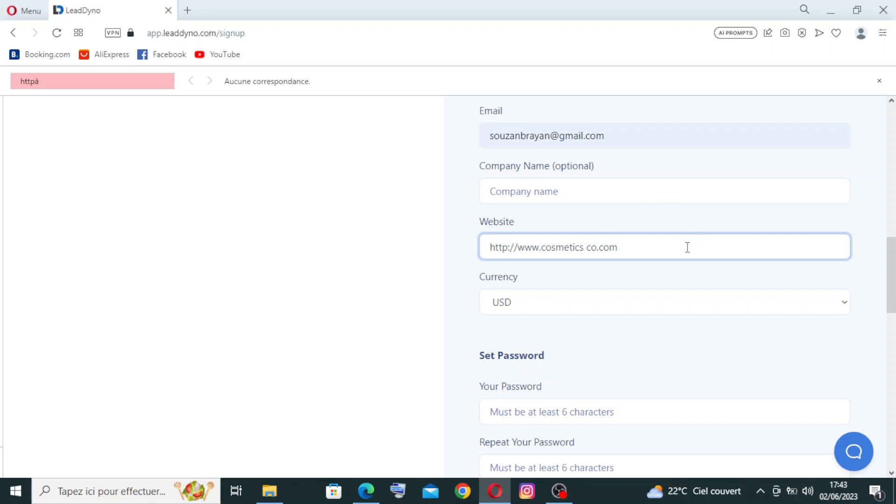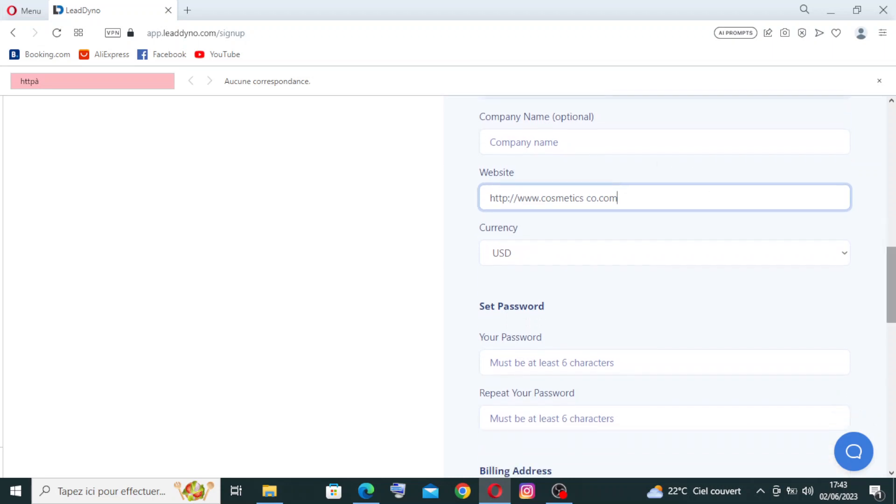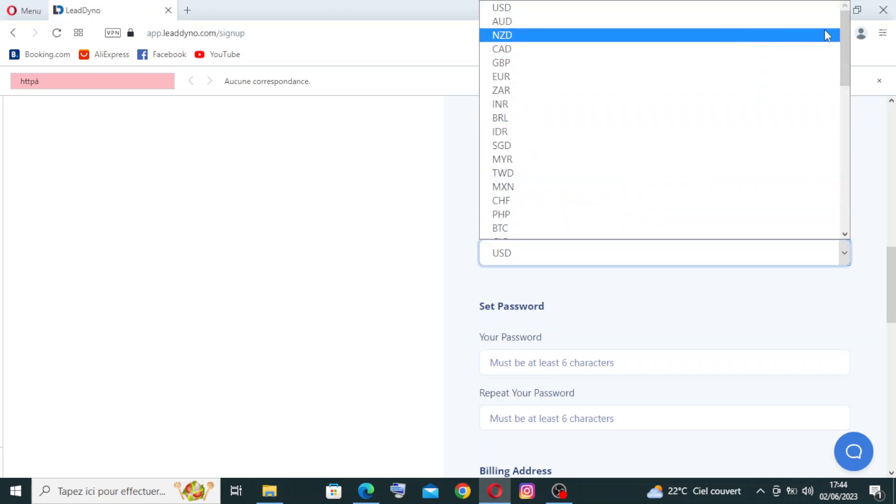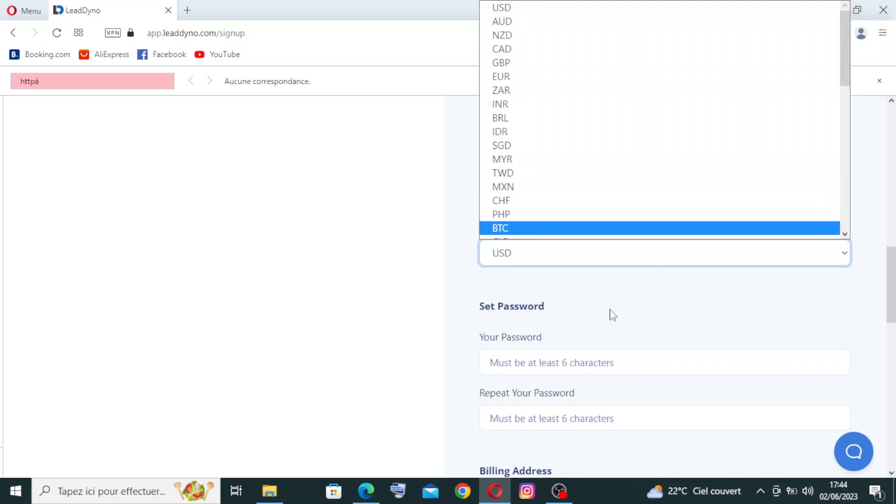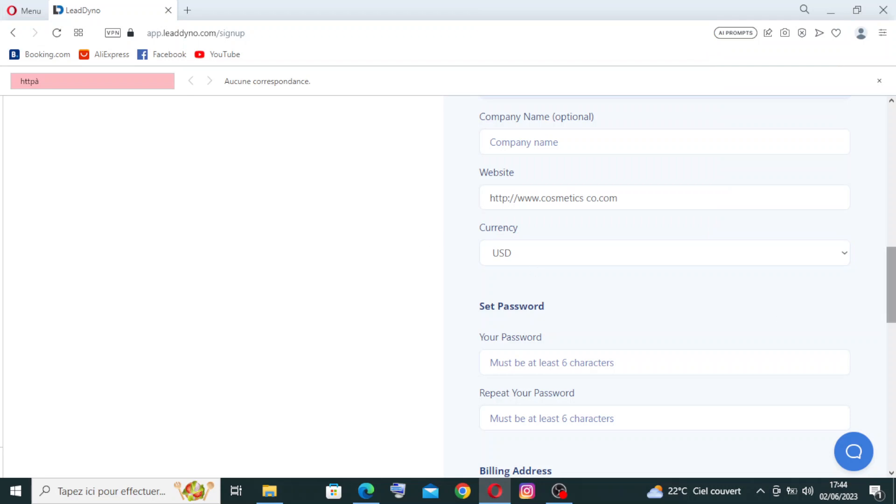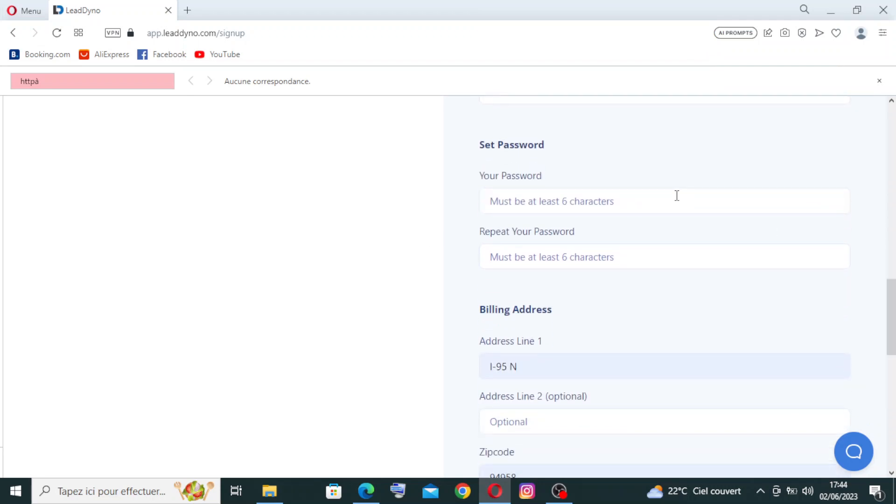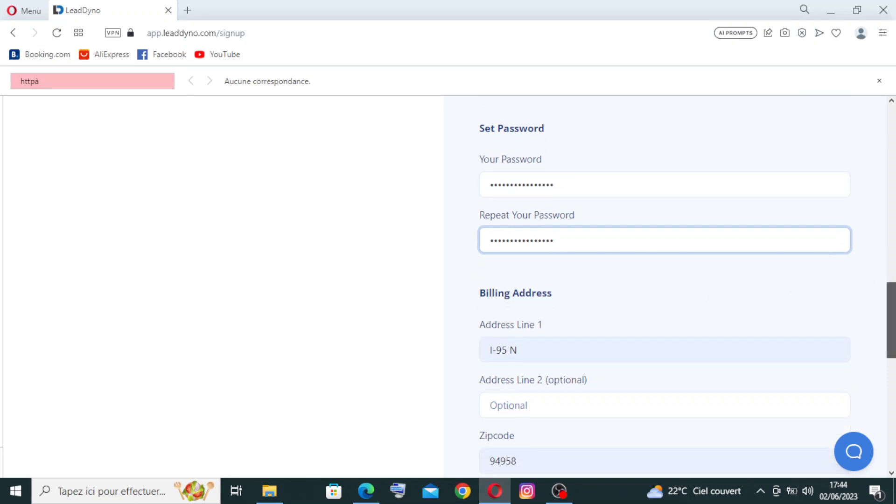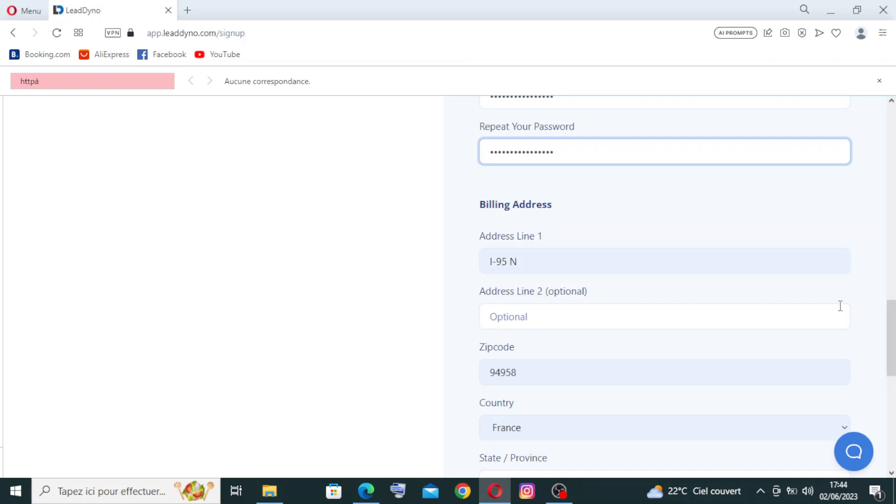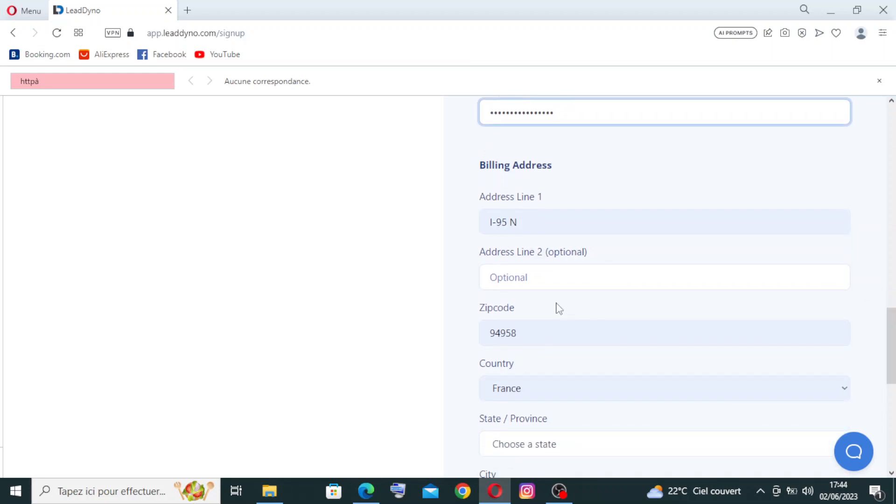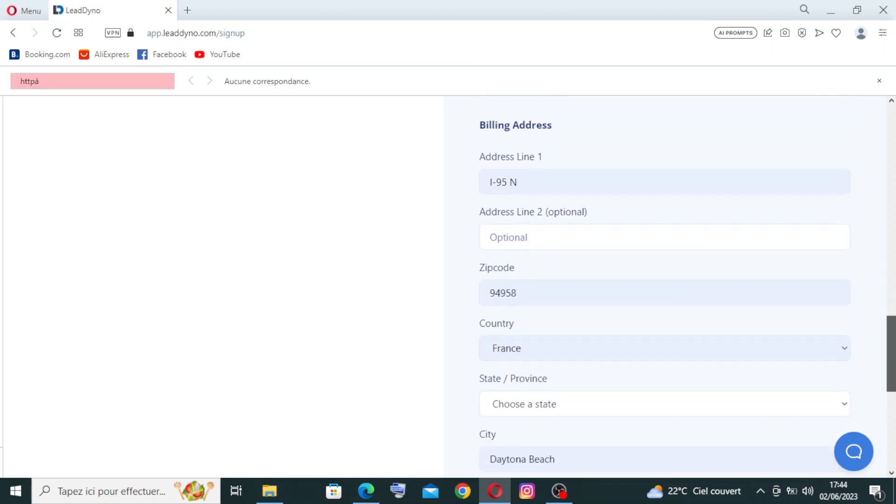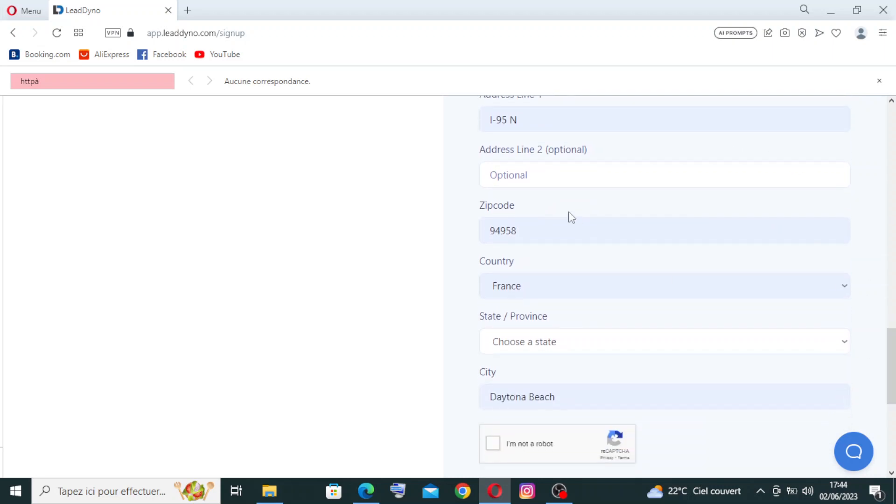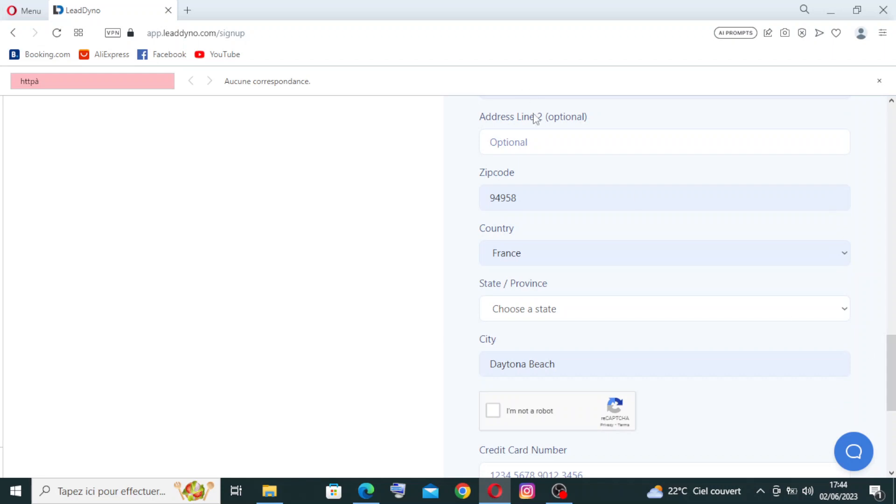I'll do one here; you can do whatever you want. Then you need to select the currency from here. You have different currencies, or you can just let it be with US dollars. Then you need to select a password and repeat it—must be at least six characters. For the address information, you have two addresses. The second one is optional; the first one is obligatory. Then the zip code or postal code, then the country, and you need to choose a state or province.